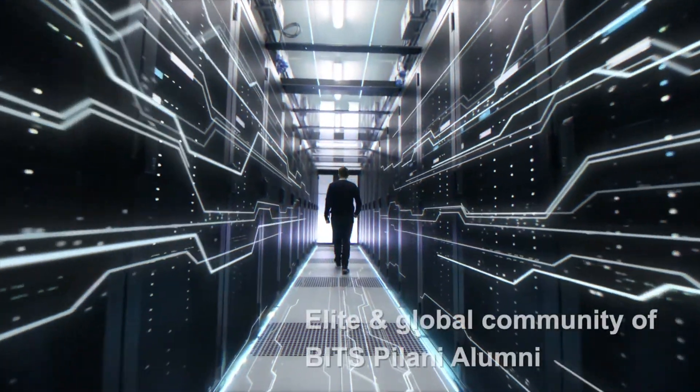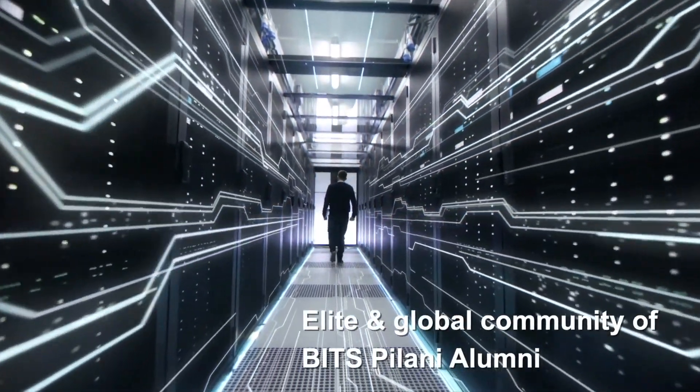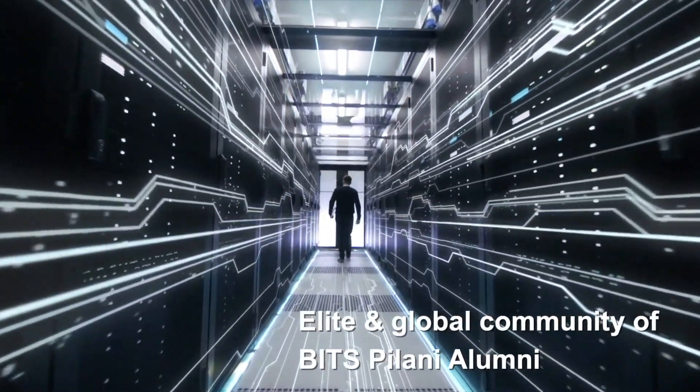Participants who successfully complete the program will become members of an elite and global community of Bitspilani alumni.